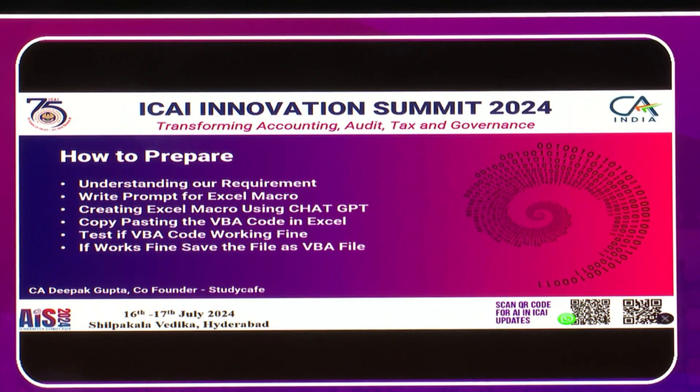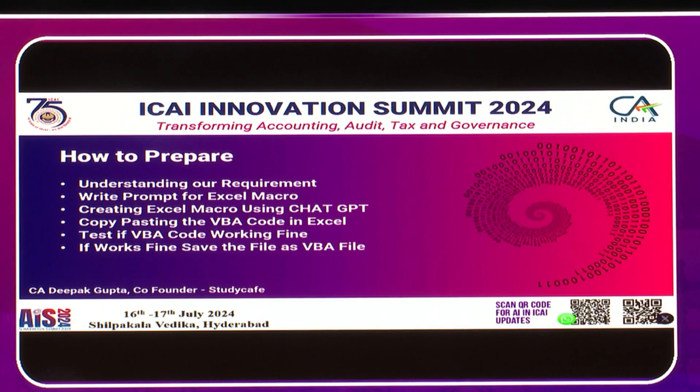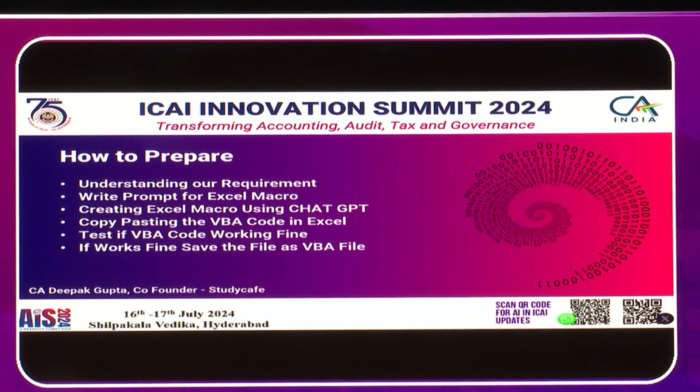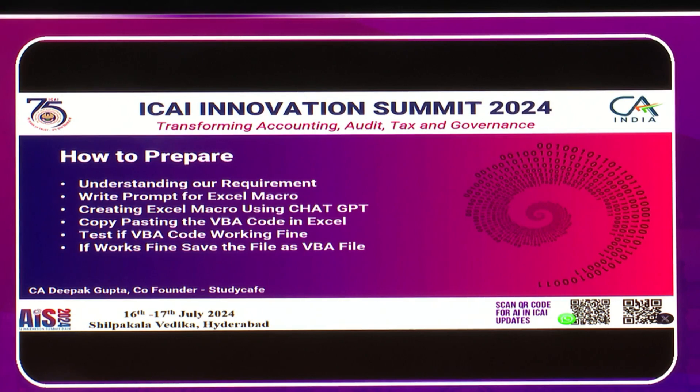In today's use case, since the income tax season is going on and a lot of chartered accountants are filing ITRs, I have prepared this use case for income tax return computation - how we can compute income tax returns.